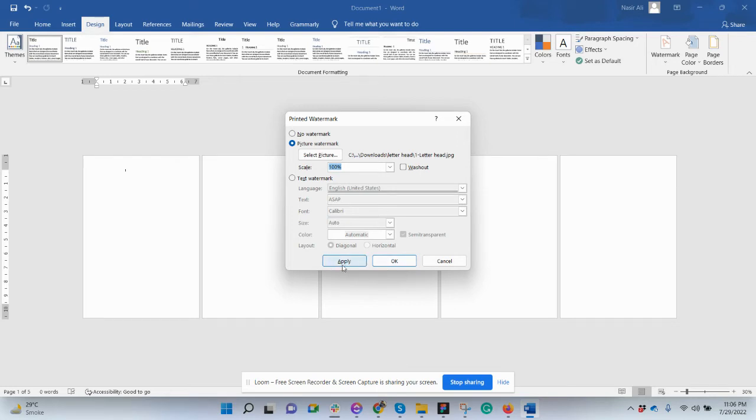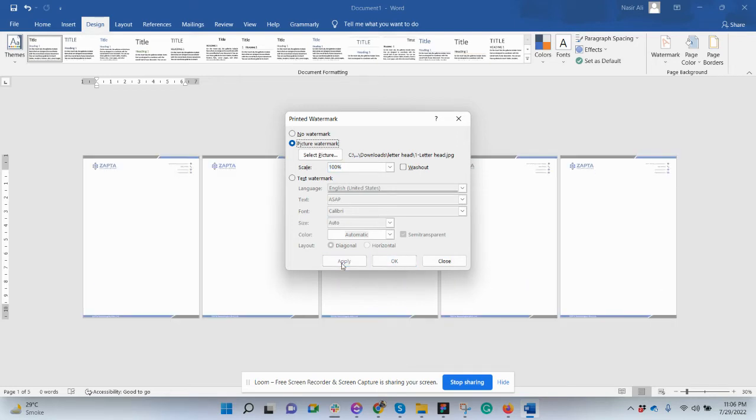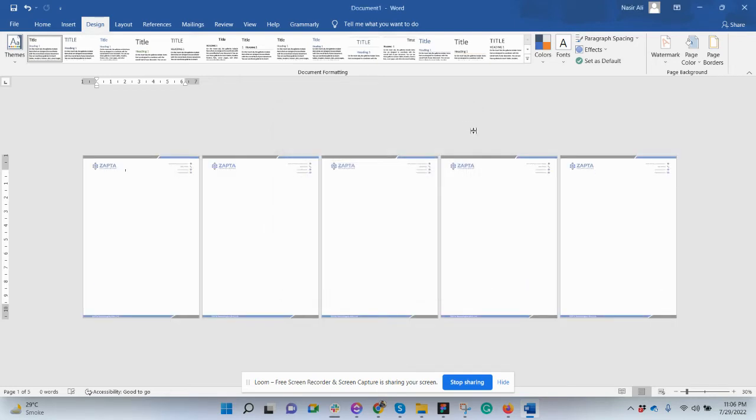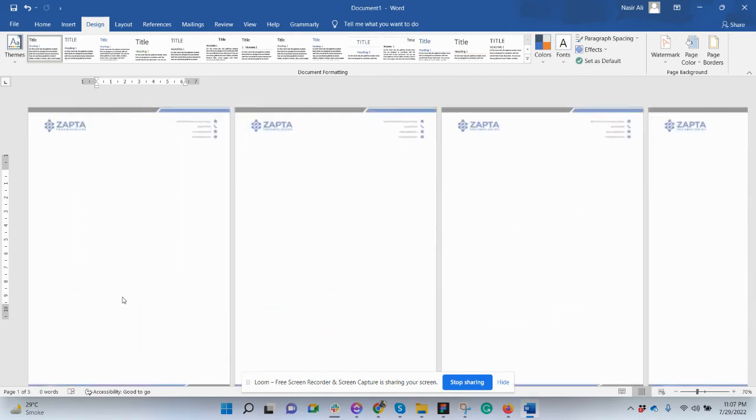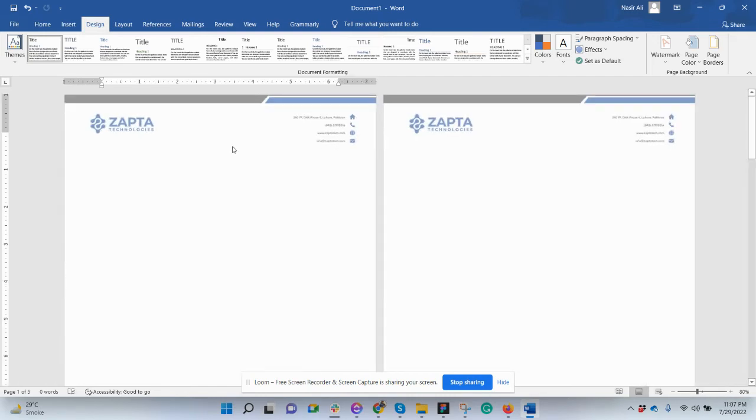Now we need to click on Apply. So if you see, the letterhead is applied on all the pages. If we have hundreds of pages, we can do it with just one click, 100% perfect. If you see, this is looking a little disabled.